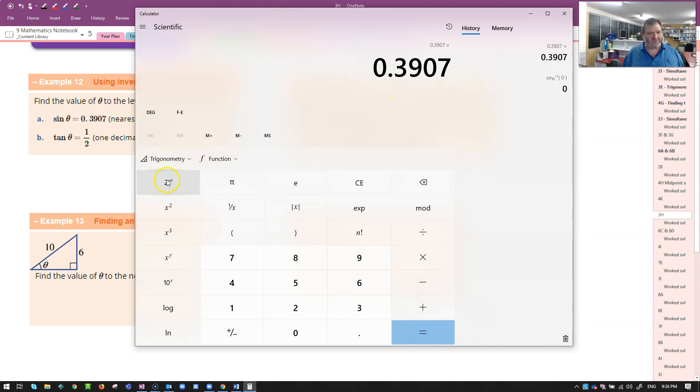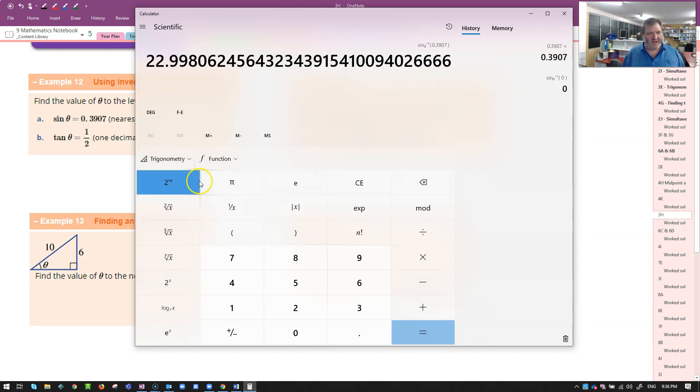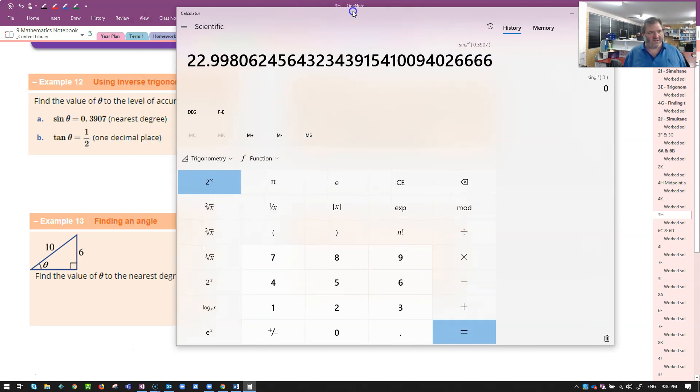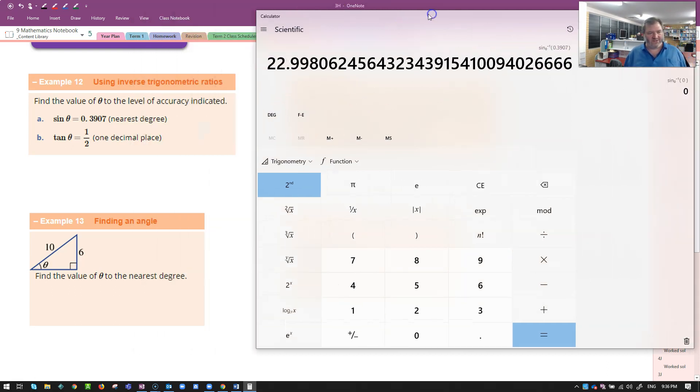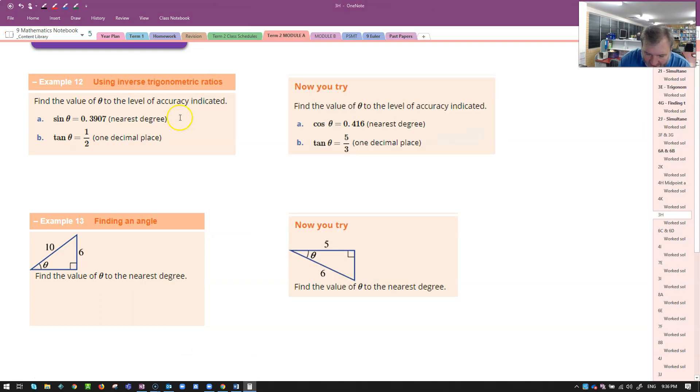That didn't do arc sine. Let's try that again. Trigonometry, second function, arc sine. 0.3907. There it is. 22.998. They've asked me to answer to the nearest degree. So we'll call that 23 degrees. You should be able to get something similar on your calculator.